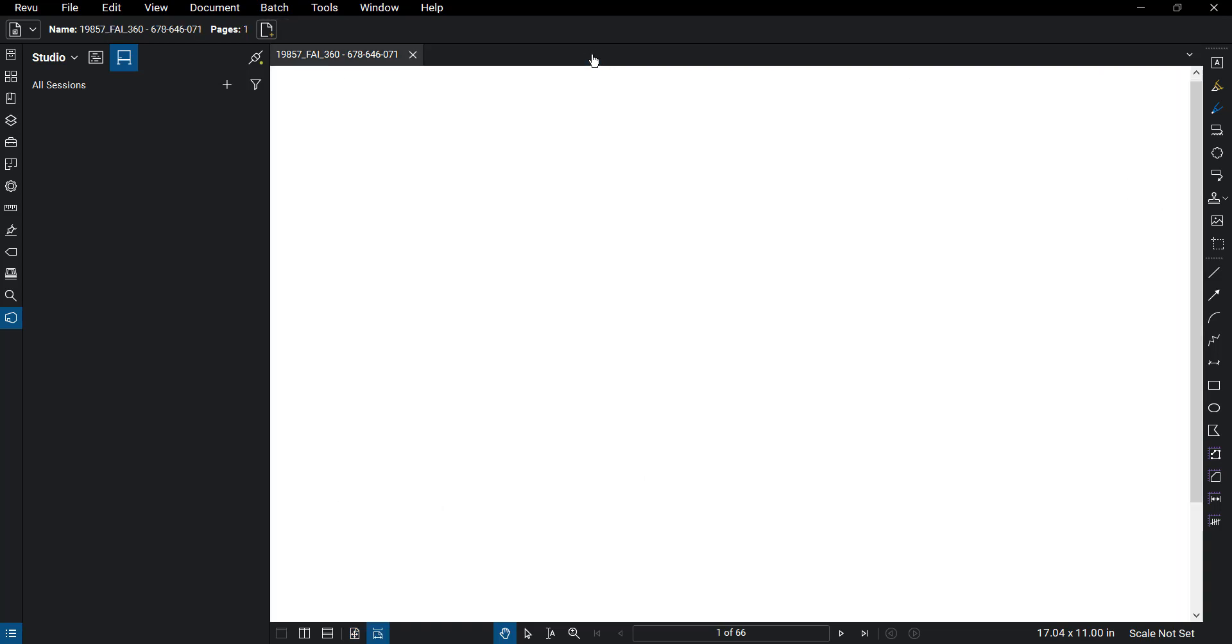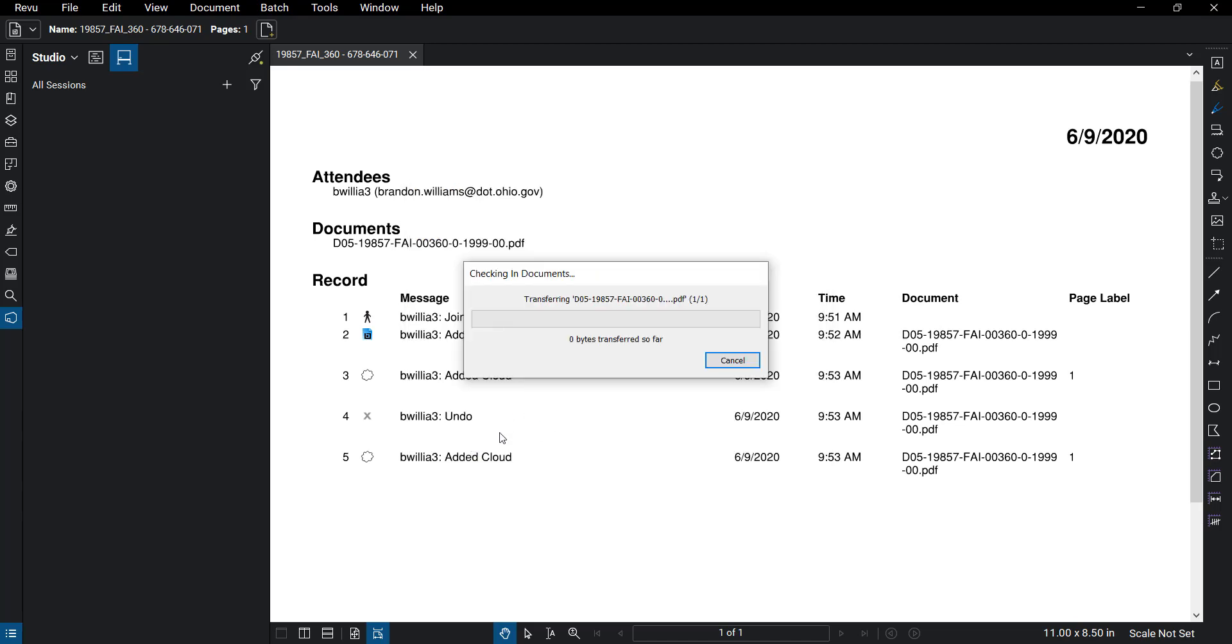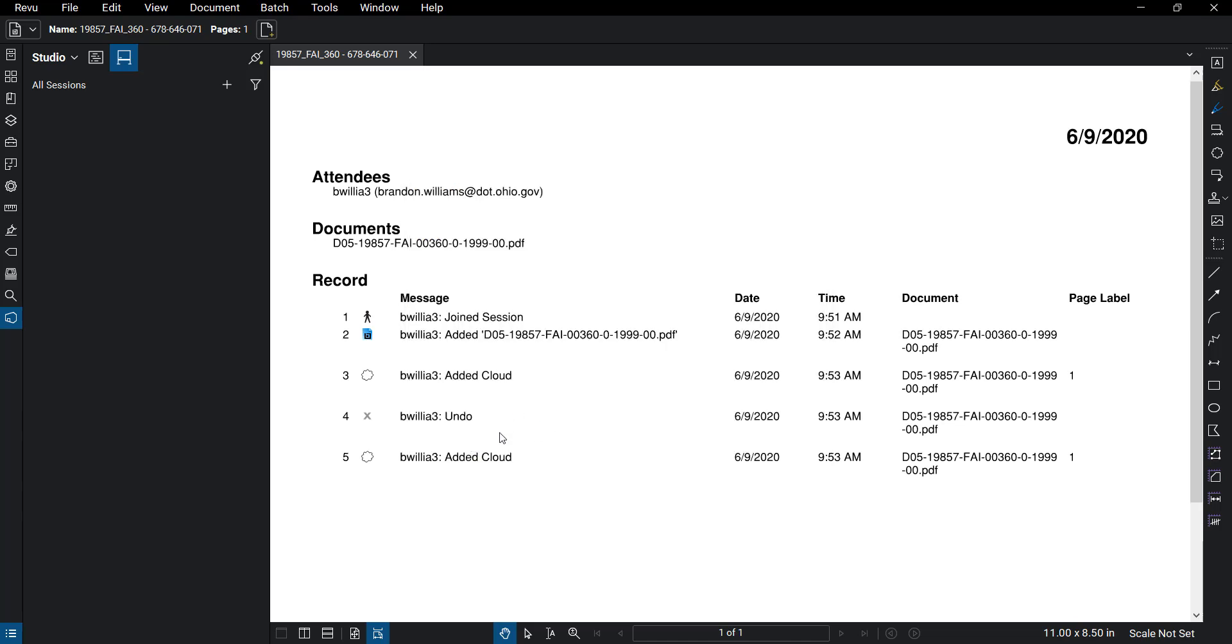And then we'll get that ProjectWise dialogue saying check in, update, save, copy, whatnot. So we'll check that back in.